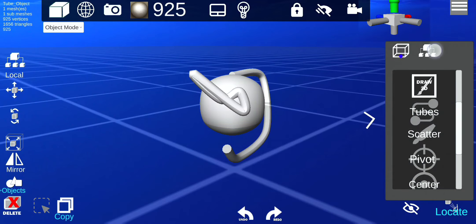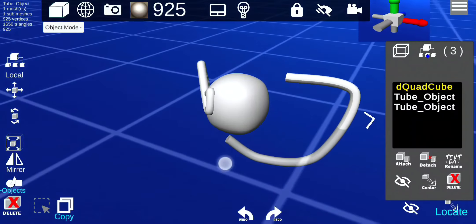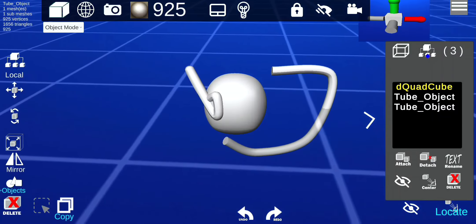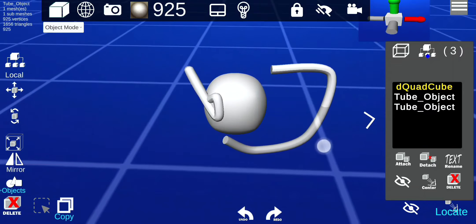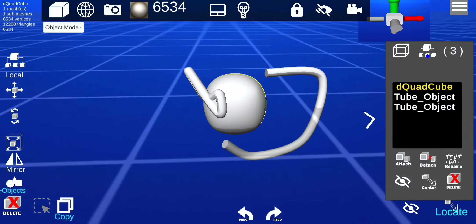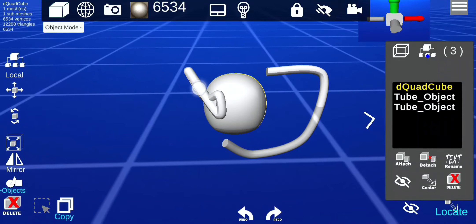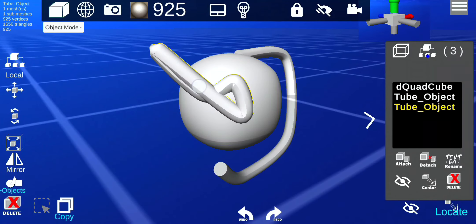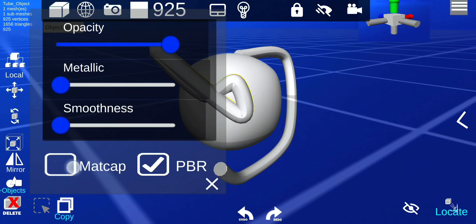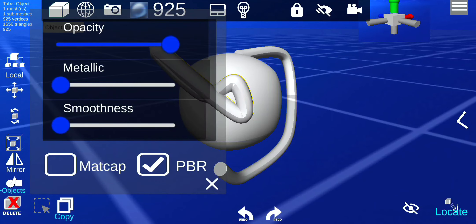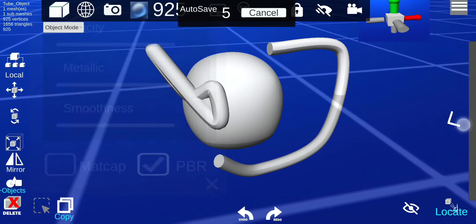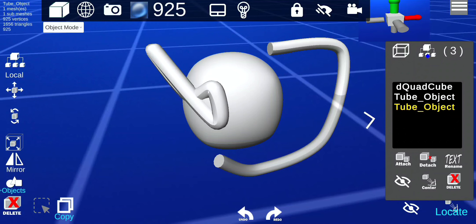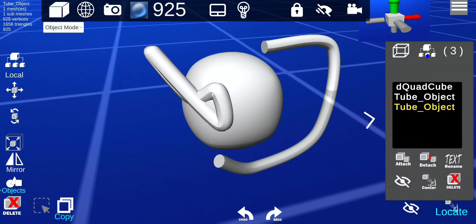Alright, and there you go. That's how you add tubes and modify it. And once you say finalize, you can then, yes, you can put on different matcaps on them or you can also paint it as well. Okay, I think that's it.